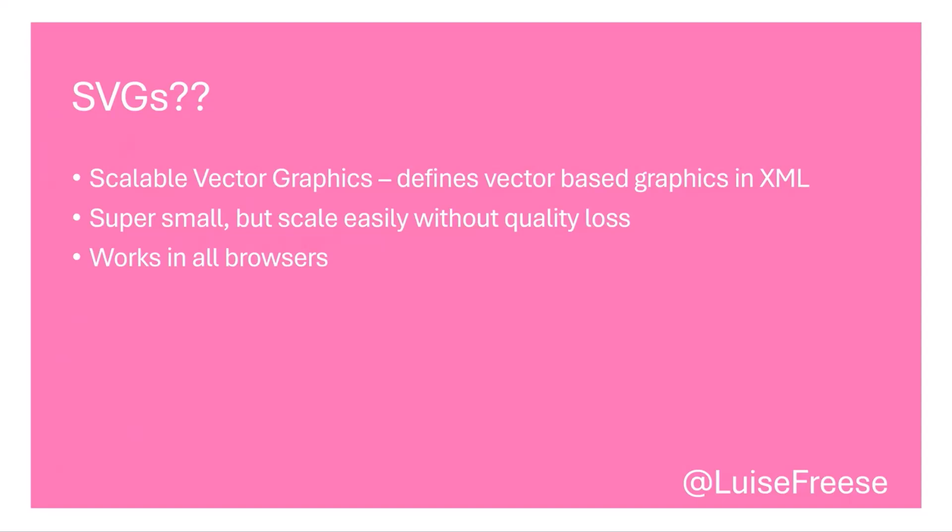So what are SVGs? SVGs are scalable vector graphics. It's basically just XML code and we can define vector-based graphics with that. They are super small in size, but if we want to scale them, we can easily do that without any quality loss, like you experienced that with PNGs or JPEGs, and they work in all browsers.